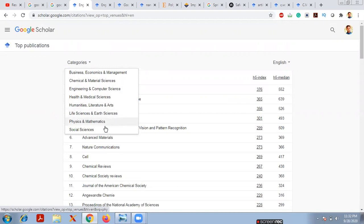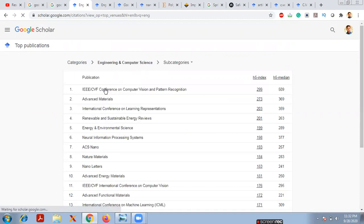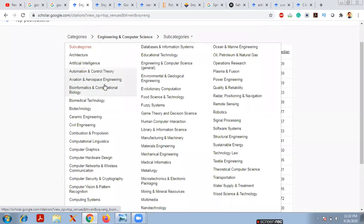I'll click on 'Engineering and Computer Science' to get the top 20 journals in that field. If you need a subcategory — whether you're from Civil, Mechanical, Electrical, Electronics, or Architecture — go to the subcategory section. You'll find many options: Architecture, Artificial Intelligence, Automation and Control Theory, Civil Engineering, Ceramic and Material Science, Textile Engineering, Metallurgy, and more.